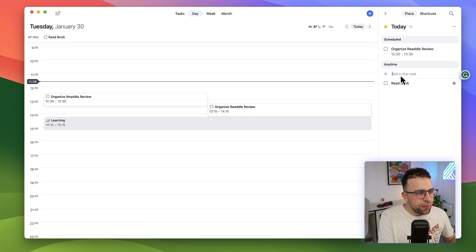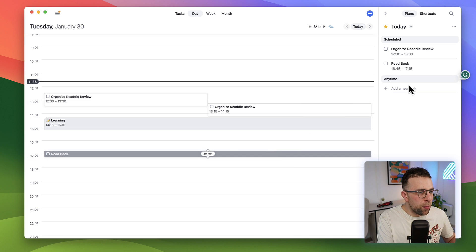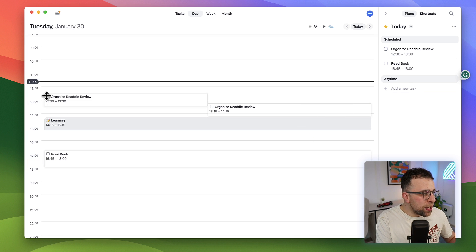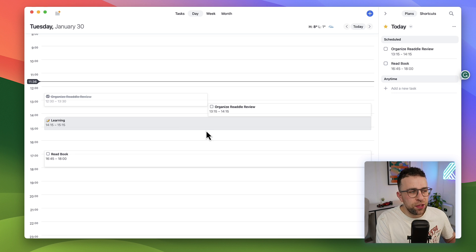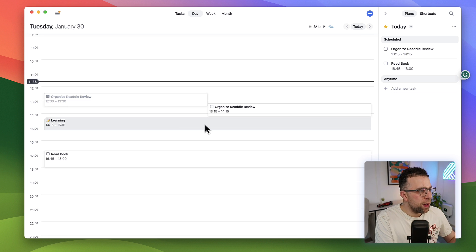I can add an anytime task from here like 'read book' and I can drag it in anytime I want, changing the duration really easily too. You can also tick these off inside of your lists without actually having to go into the task, which is a really nice function.